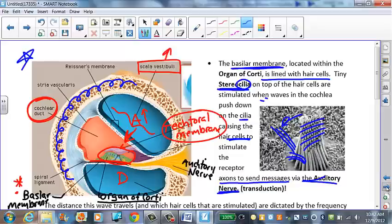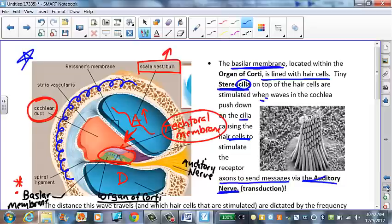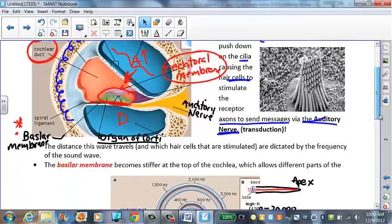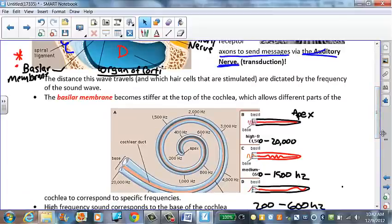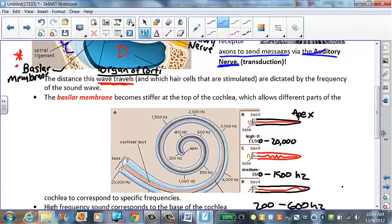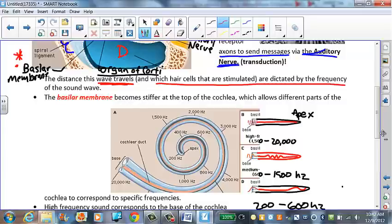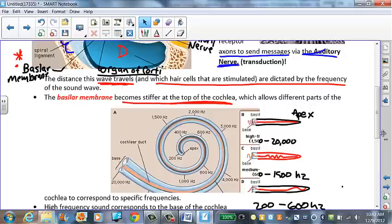Over time, if those hair cells bend too far repeatedly — like carpet fibers crushed under heavy furniture — they won't bounce back up. They'll get broken, leading to hearing loss or ringing in the ears. The distance a wave travels in the cochlea and which hair cells are stimulated is determined by frequency. The basilar membrane is stiffer at the top of the cochlea, allowing different parts to send different signals — but we'll cover that in the next video.